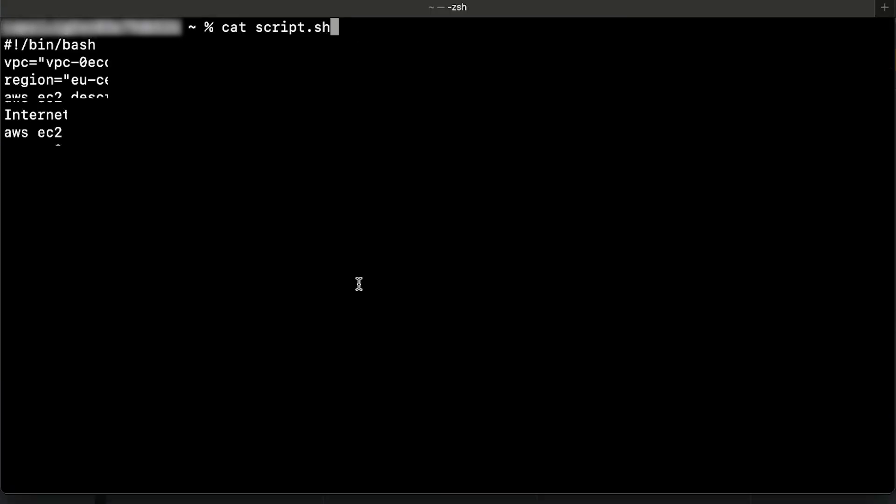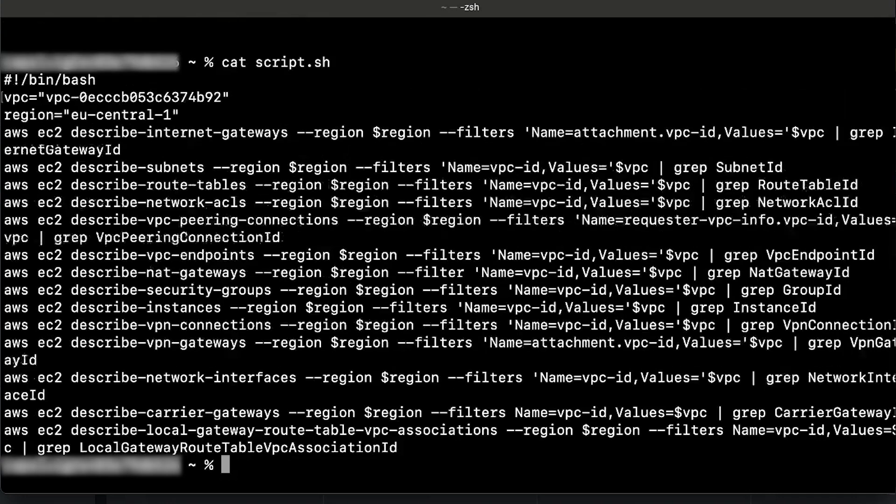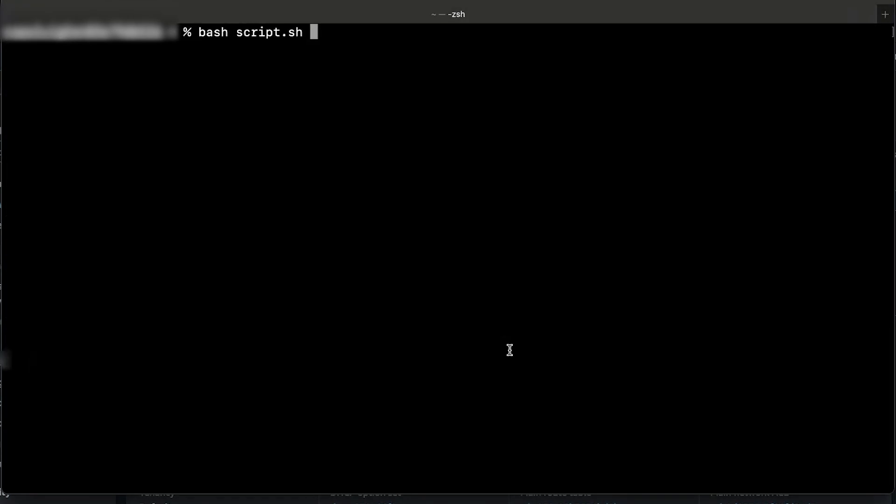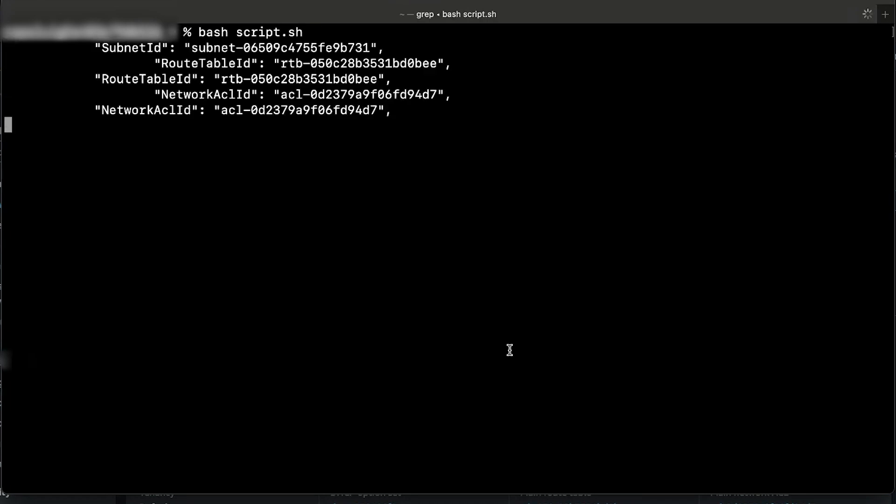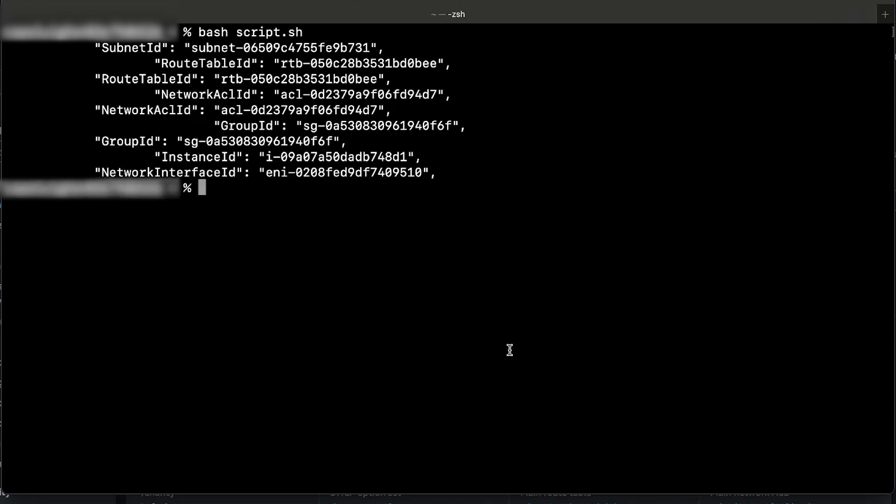In your terminal, run the following script. In this script, enter your VPC ID in the VPC field and the AWS region in the region field. Also, make sure that you are using credentials with appropriate permissions to run the describe API calls.